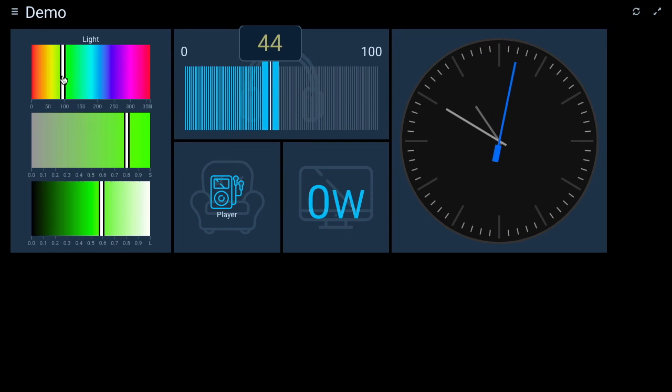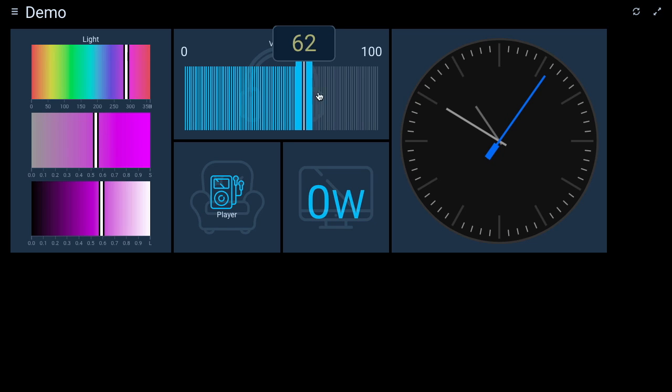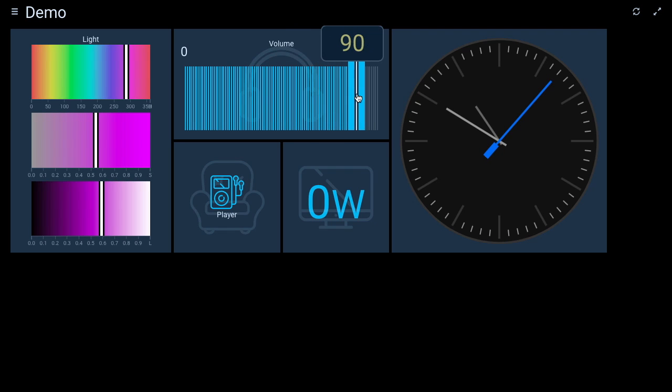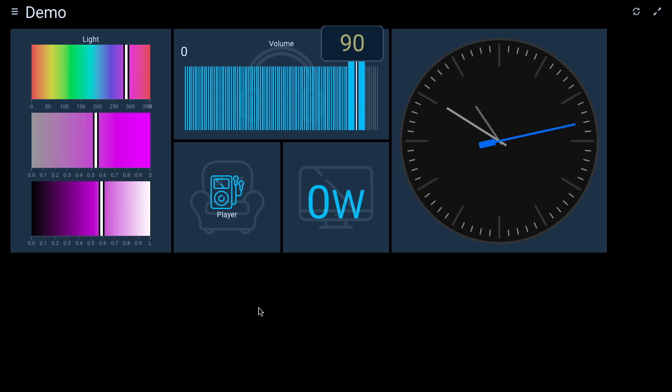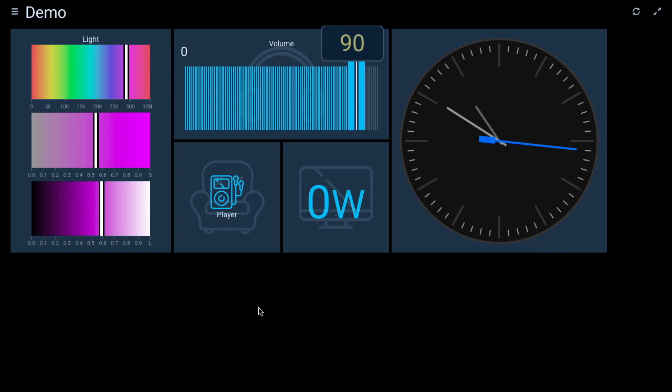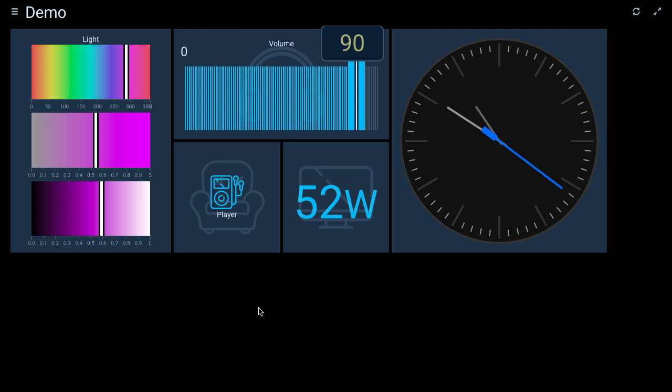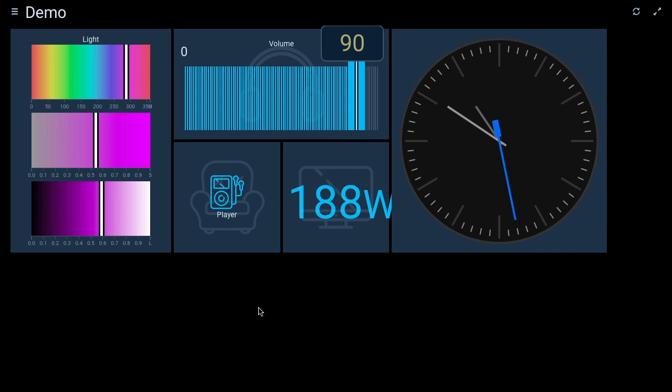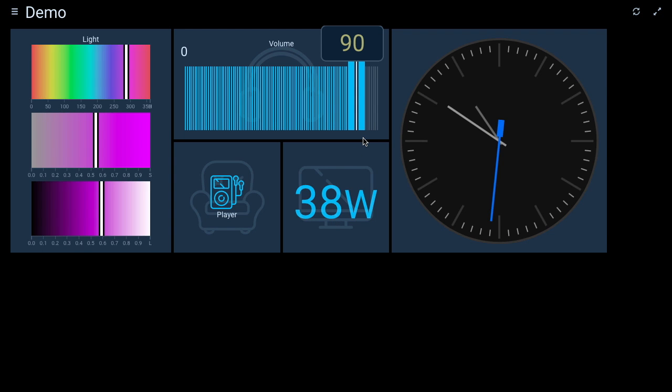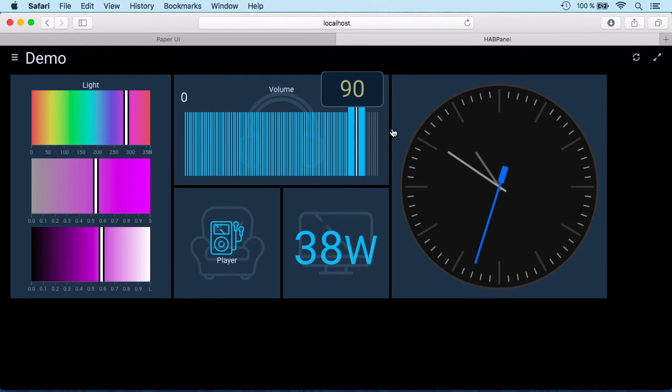We can control our light, we can change the volume, we can start our music player, and also if we start it externally you see that it's directly switching. Turning on the TV will show us some value on that one. Okay, the font size was probably slightly too large. But you get the gist.